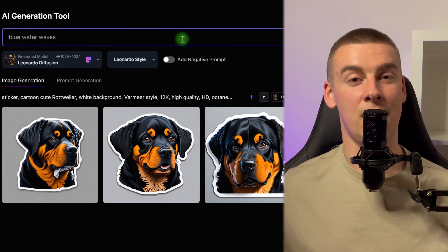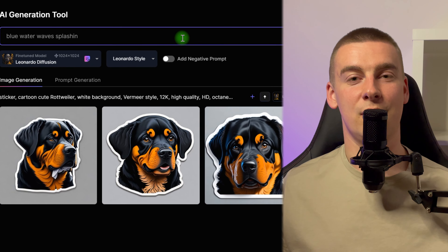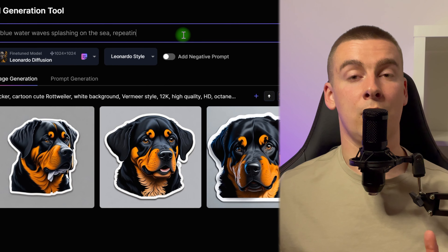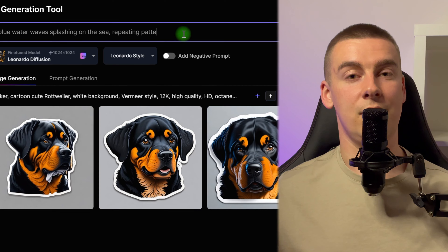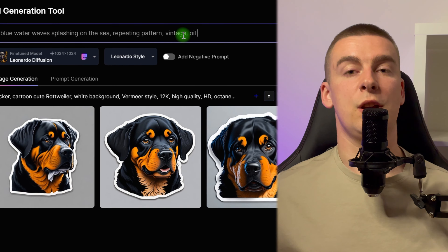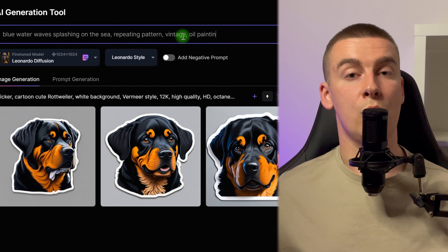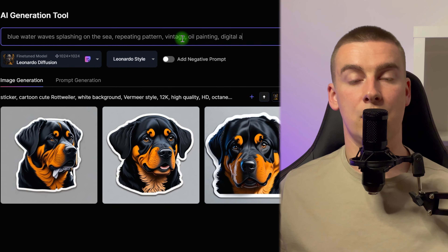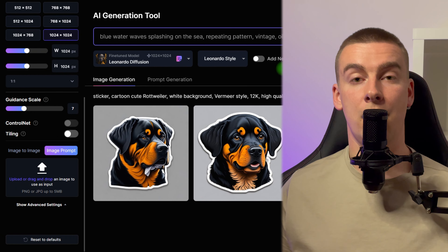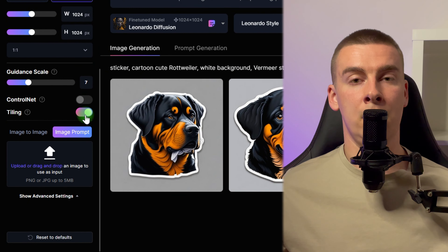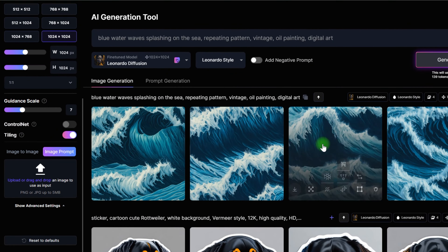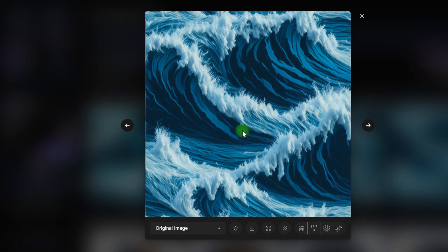First, you must create a pattern using Leonardo with the tiling feature. For example, try prompts like blue ocean waves spilling over the seat, antique oil painting, or digital art. I'll use the tiling option to obtain a recurring tiling pattern. We get these wonderful designs from that prompt.